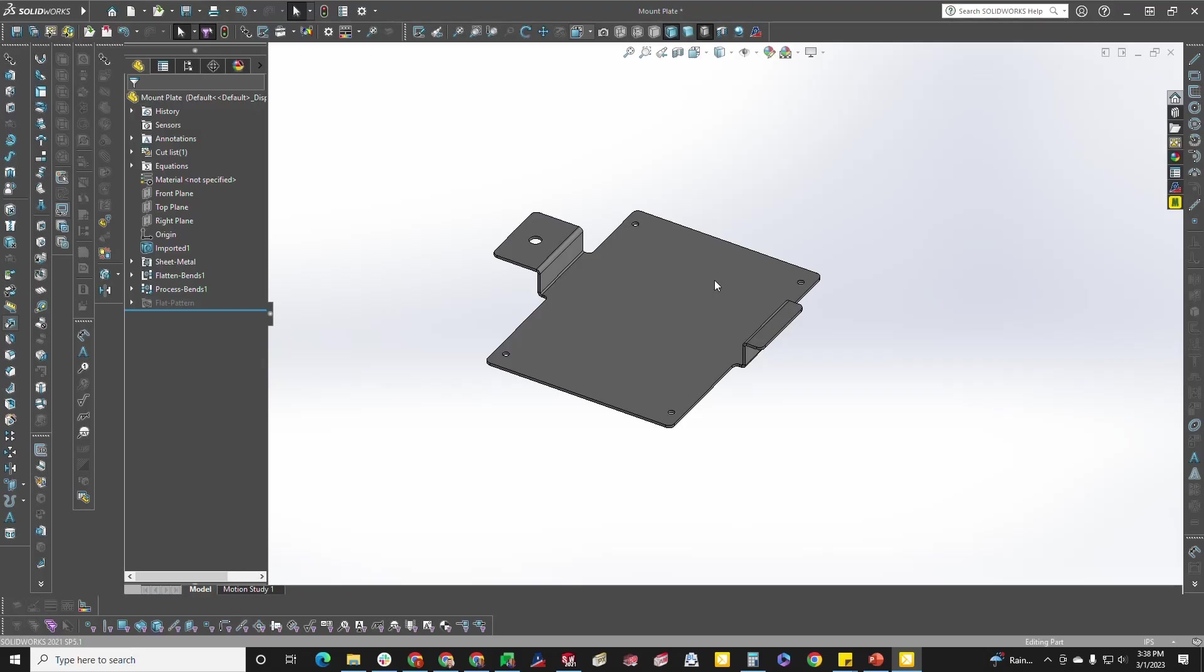Hello, this is Dave from Approved Sheet Metal, and this is a tip video on how to flatten a sheet metal part in SOLIDWORKS.